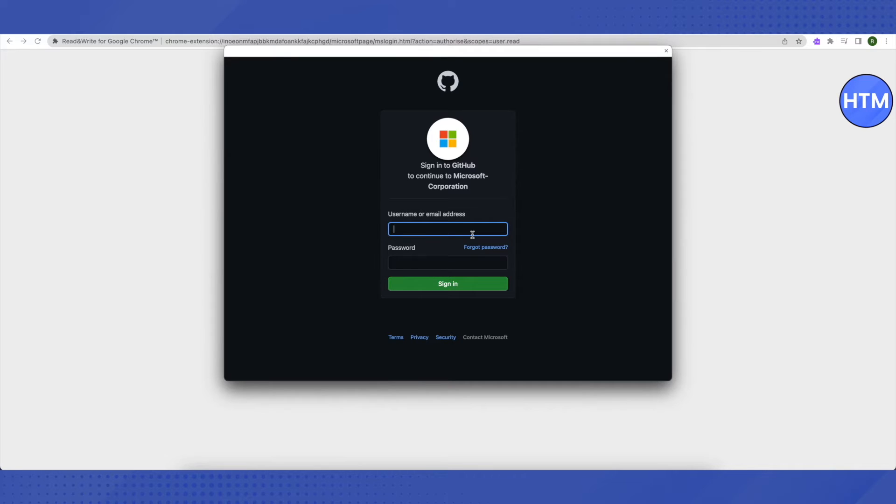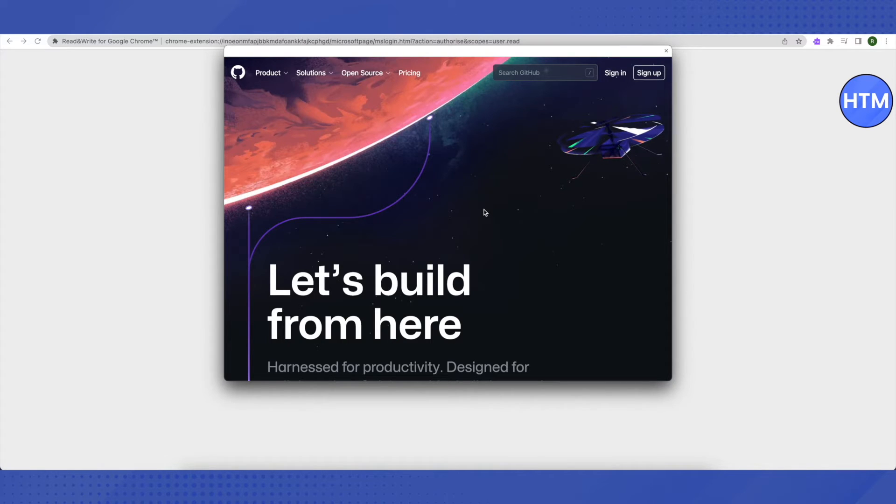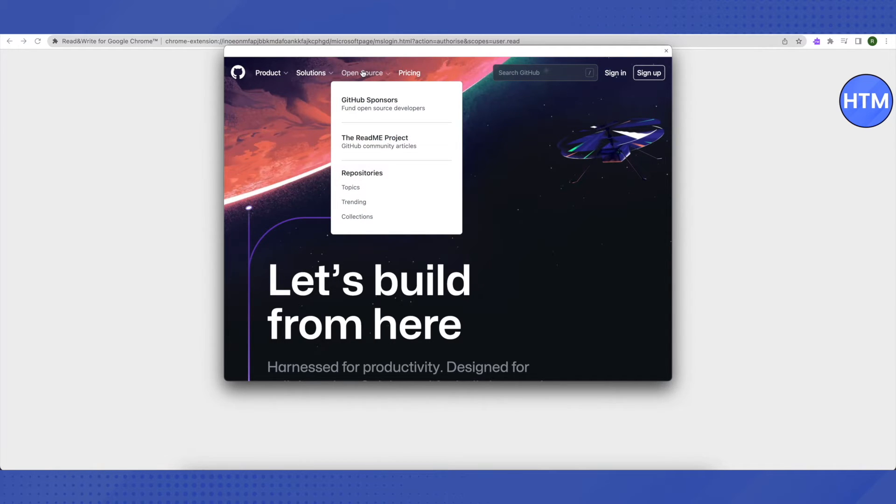After that, you don't have to fill in any details. Just click on this icon of GitHub on the top. When this window opens up, you need to hover your cursor around 'open source' and you will be able to see this list.